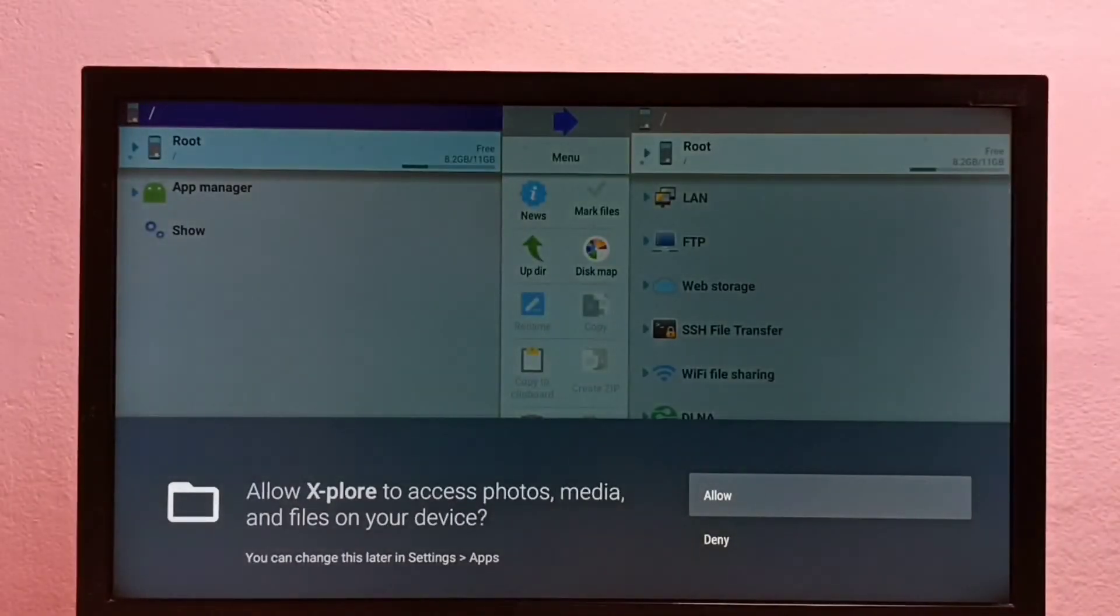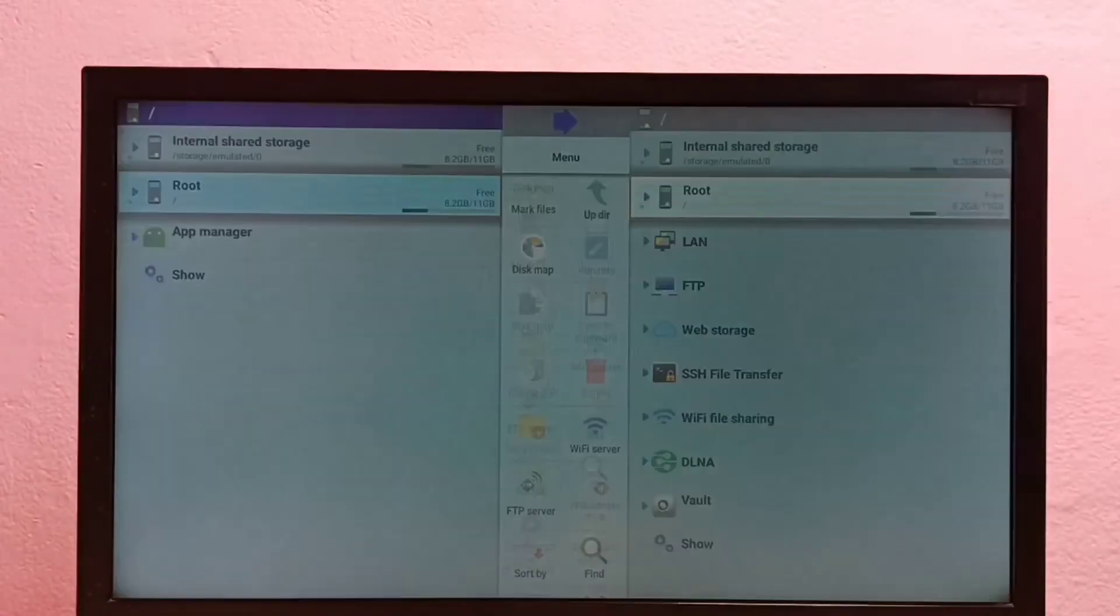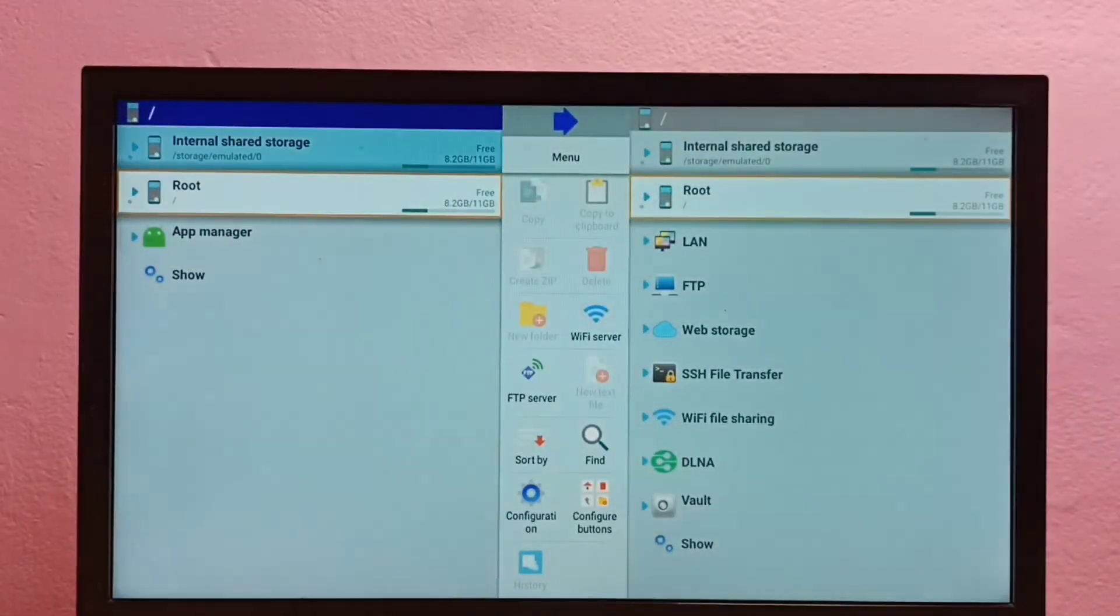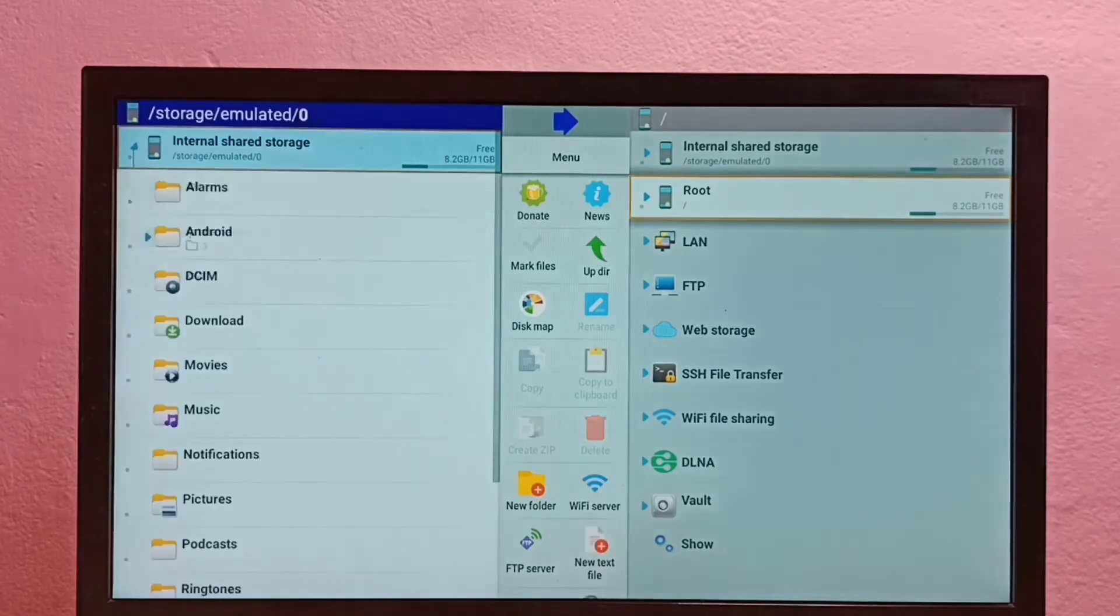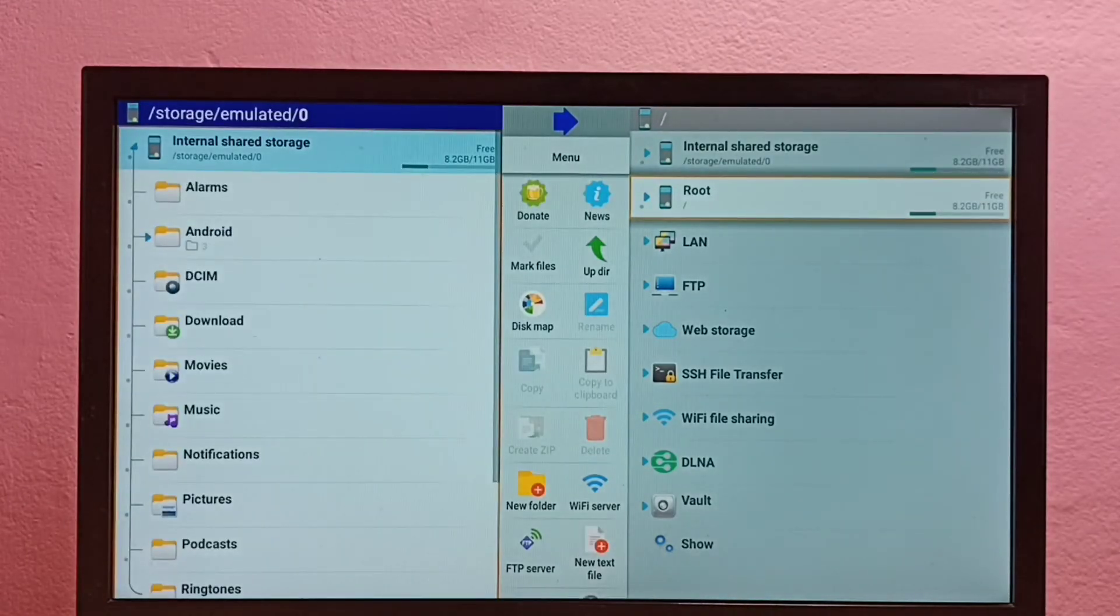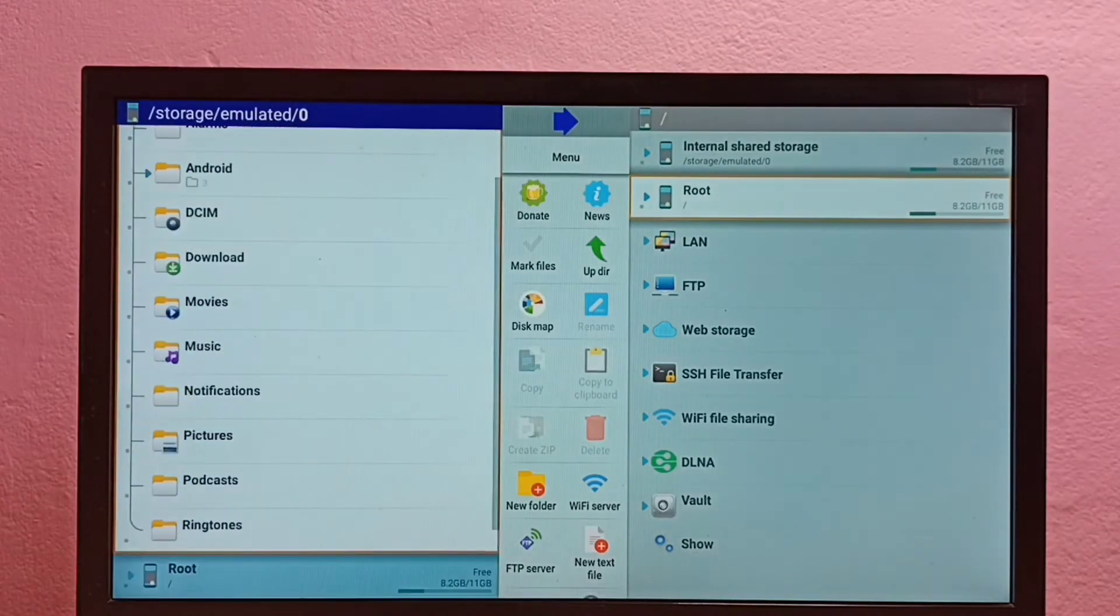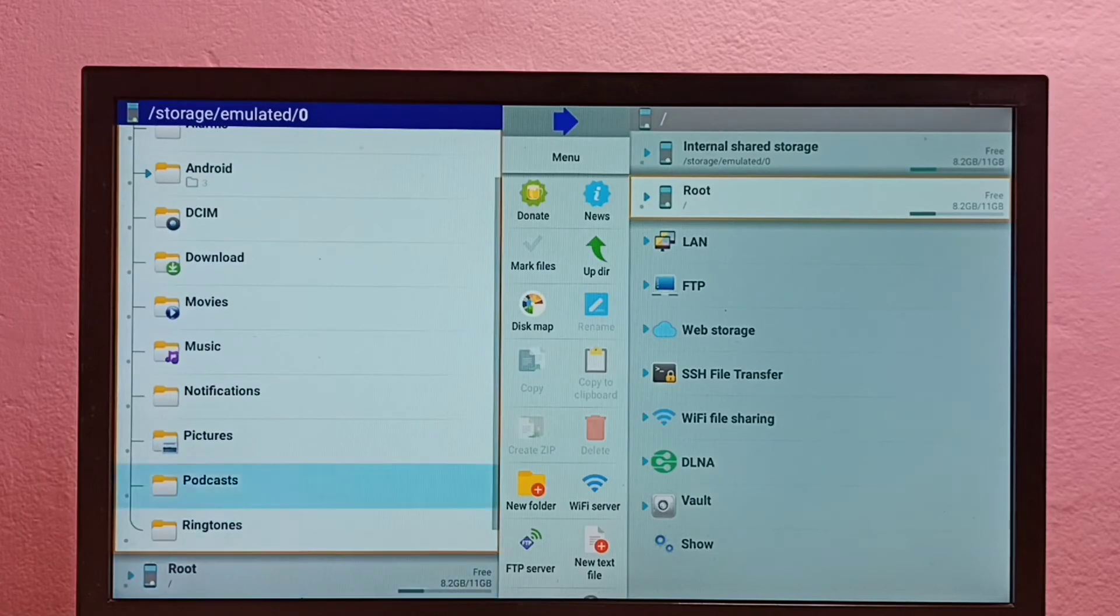So as I said, we can browse files in the internal storage of the Android TV.